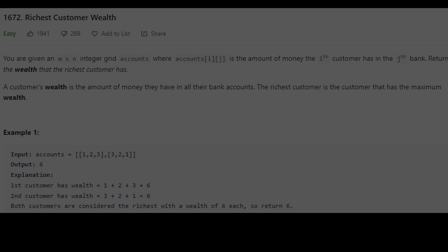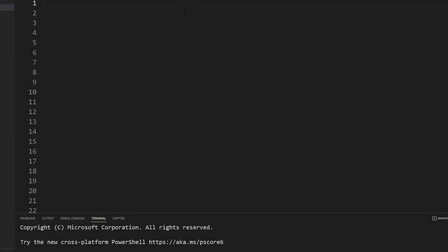Now let's start with the next one: Richest Customer Wealth. You're given an array of arrays where accounts[i][j] is the amount of money the i-th customer has in the j-th bank. Each sub-array represents a customer, and each number is how much money that customer has in a given bank. I need to return the maximum total wealth — the sum of each customer's accounts, and return the richest one.